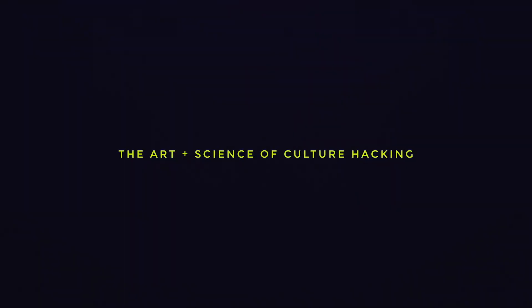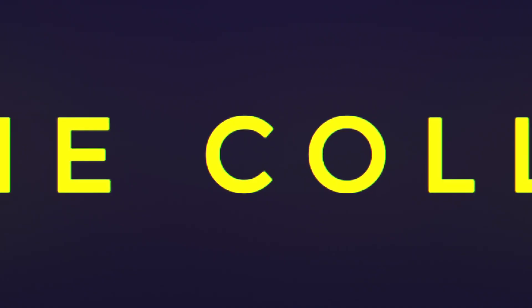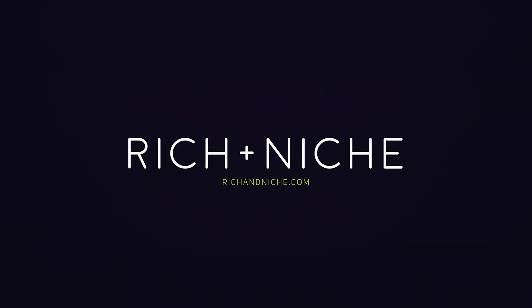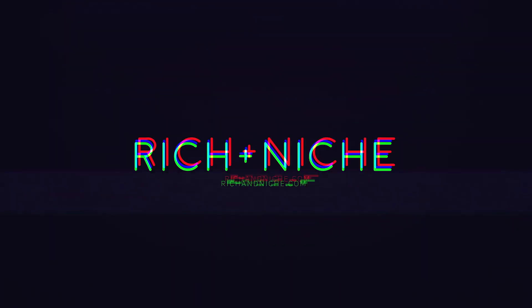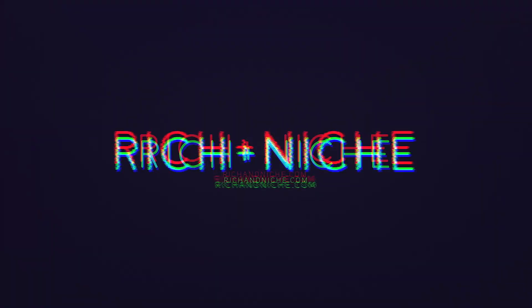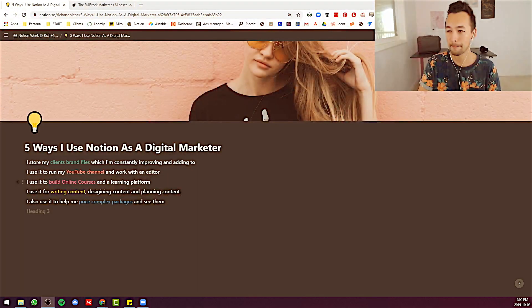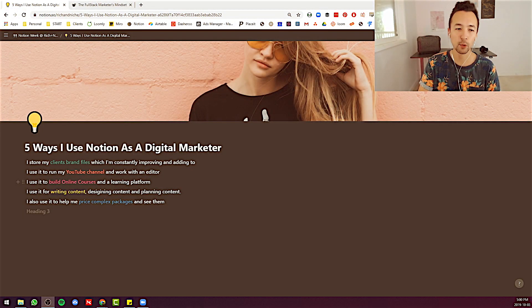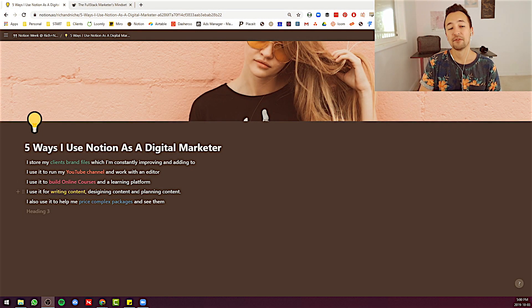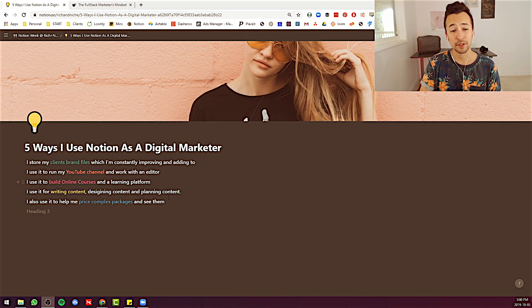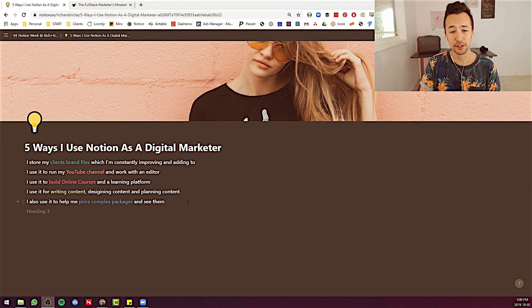But today I'm going to cover the five ways I use Notion as a digital marketer. So with that said, let's jump in. Oh yeah, here we are. Five ways I'm using Notion as a digital marketer. Here we go.